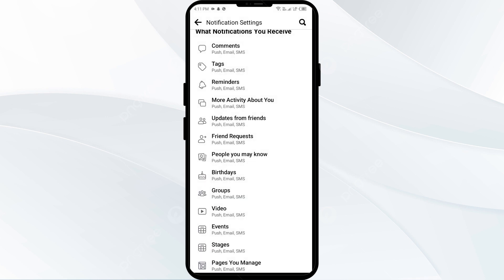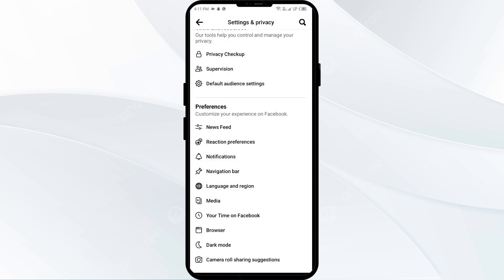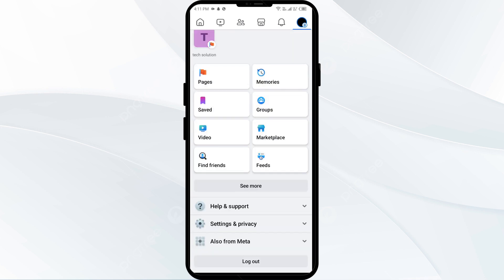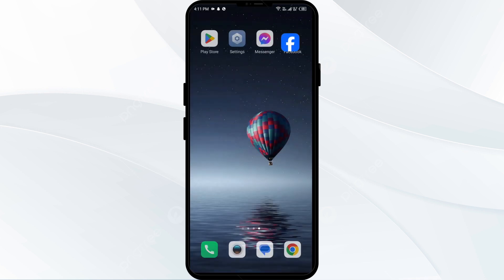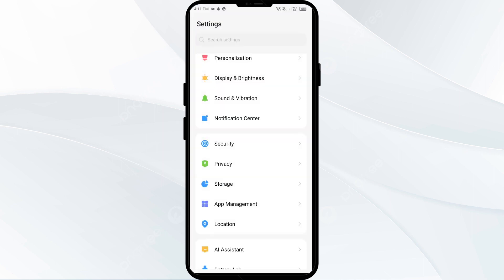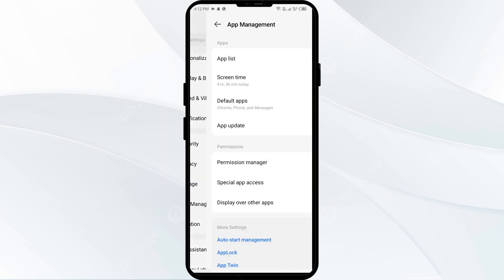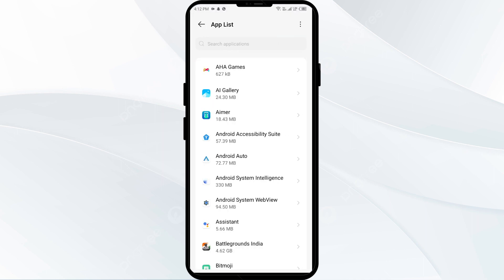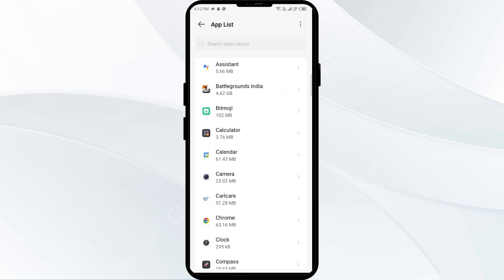The second method to solve this problem is check Facebook notifications on your device. For that, you have to open your phone settings and navigate to the App Manager. After that, select the Facebook app from the app list.